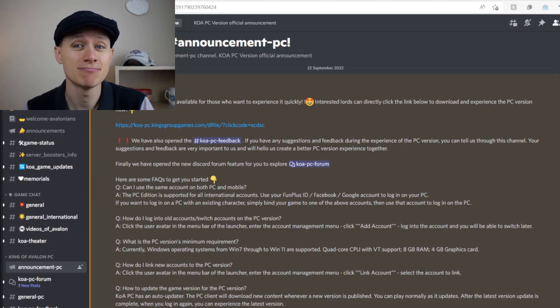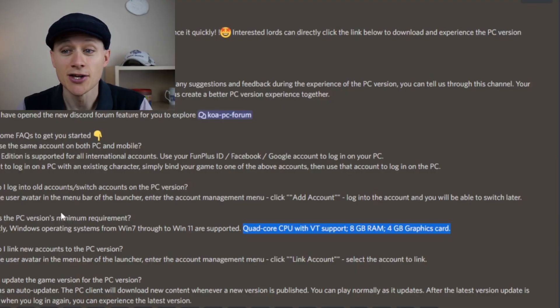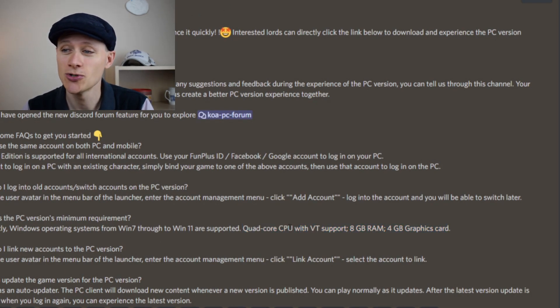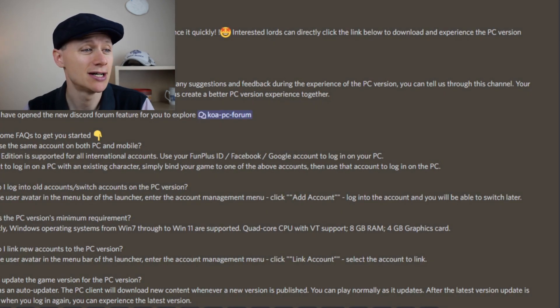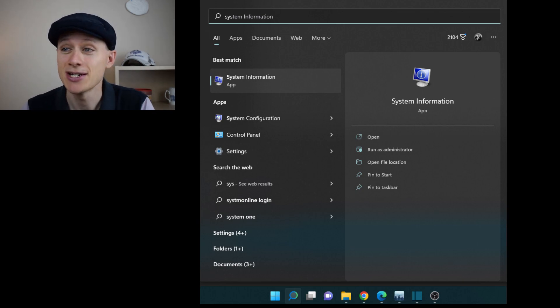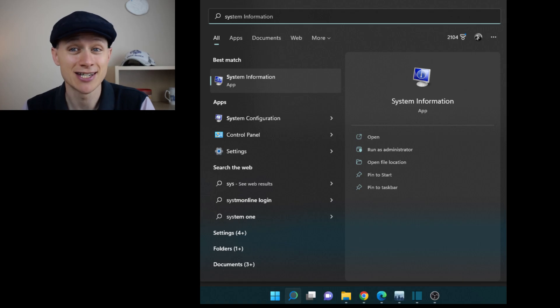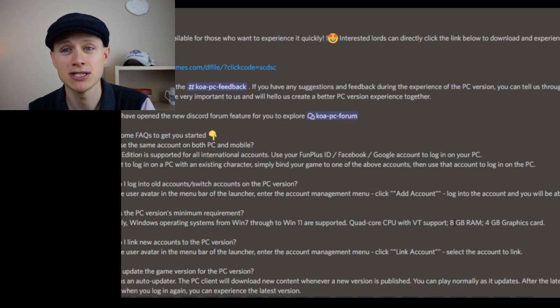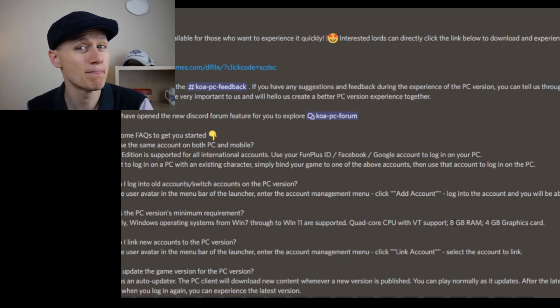I'll put the link in the description below so you can get to the download location. Now the requirements for this: you've got to have a PC — not a Mac version currently, I'm afraid. The PC's minimum requirements are Windows 7 up to Windows 11, a quad core CPU with VT support, and 8 gig of RAM. You can check that on your computer by going to your search button and checking system information. A typical modern computer should be around that level, but these are reasonably high specs, so if you've got a very old computer it might not be ready.